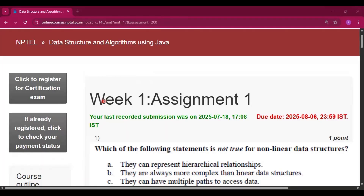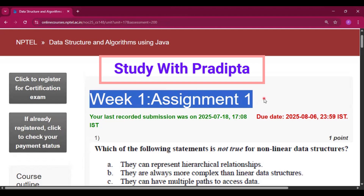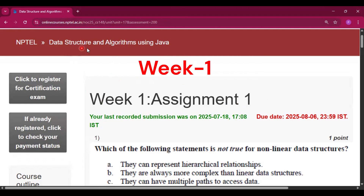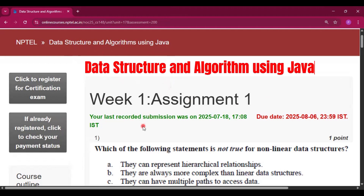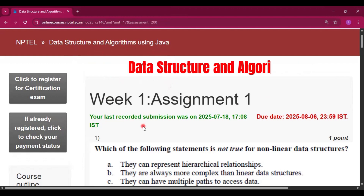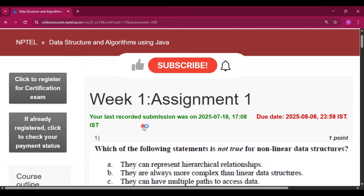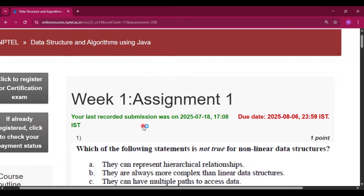Hello and welcome to my channel Study with Pradipto. Today I will discuss Week 1 Assignment 1 answers of the course Data Structures and Algorithms using Java. I will upload all the assignments on this channel, so if you want, please subscribe to my channel and press the bell icon so that when I upload videos you will get the notification.